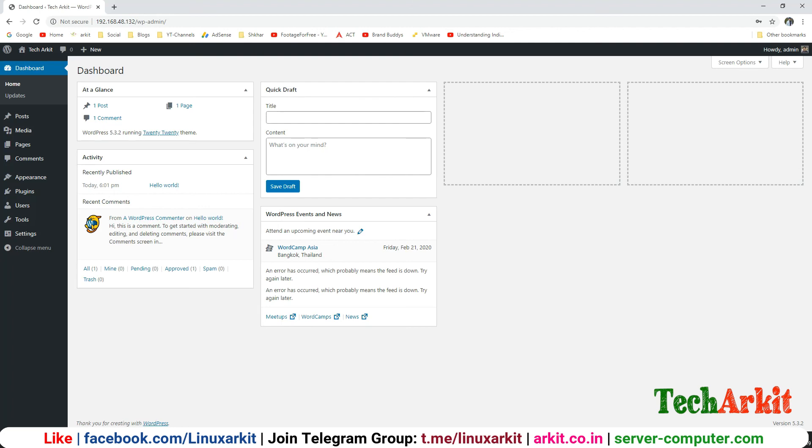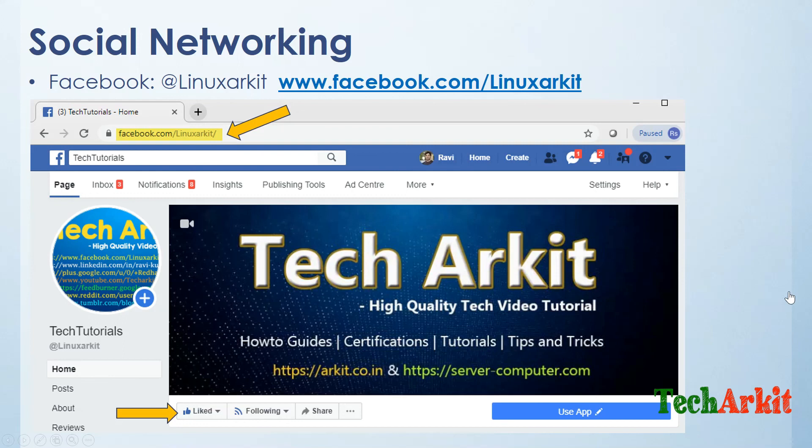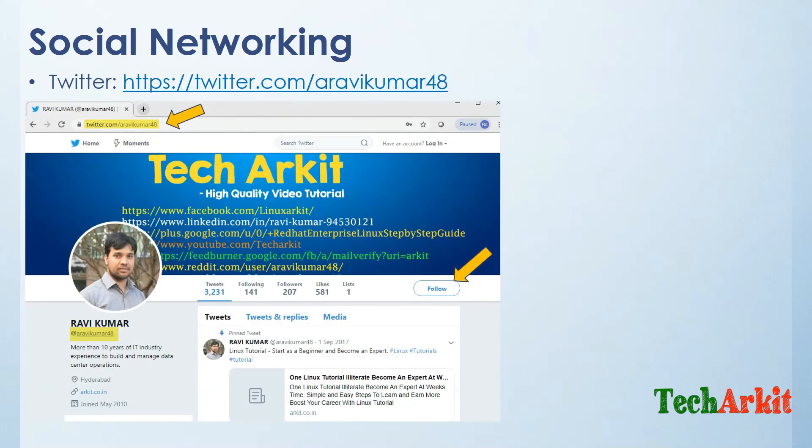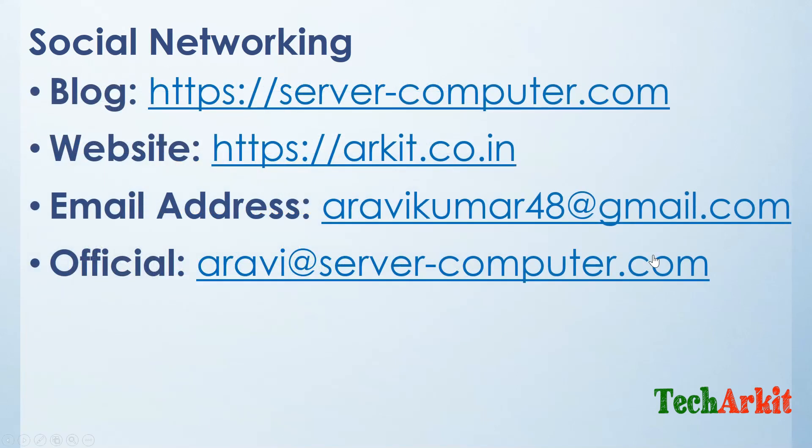Please follow us on social networking sites. One is Facebook, the Facebook page name is LinuxArkit, you can click on this button and click like page so you can follow us on Facebook. The next one is Instagram, Instagram page name is arkit.co.in, click on follow button to follow me. And Twitter, if you have any questions on one subject line or if you have anything you can tweet me at ravikumar48, I will reply to you most on the tweet back. For anything related, if you want latest articles on my website, here is my website details and email letter details, you can reach me over here.